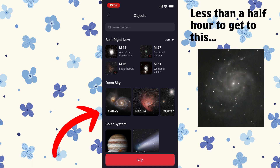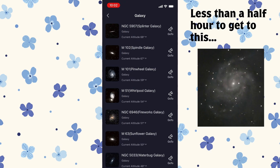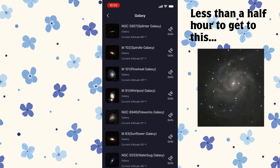So I'm going to click Stargazing, and then let's do a galaxy and find one that's visible now. Let's do the Pinwheel Galaxy. It's about 59 degrees in the sky, so it's pretty high, and we should be able to image that for a little bit.